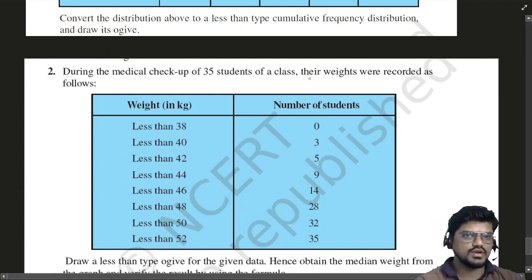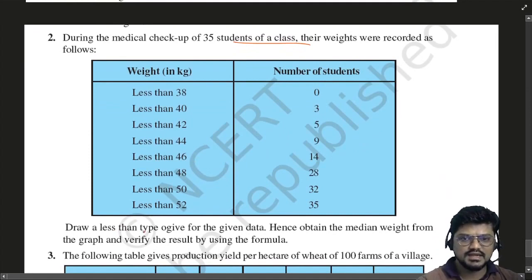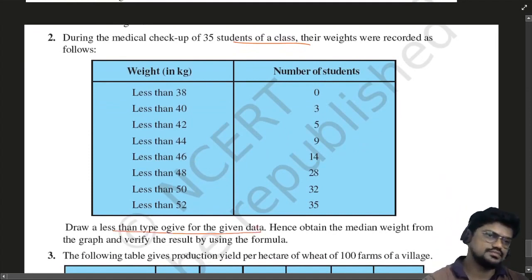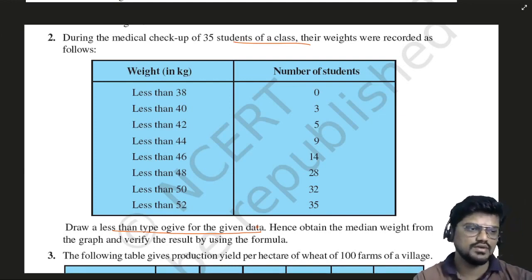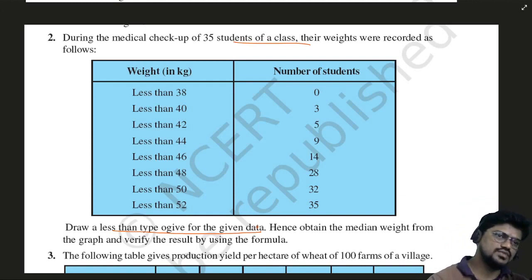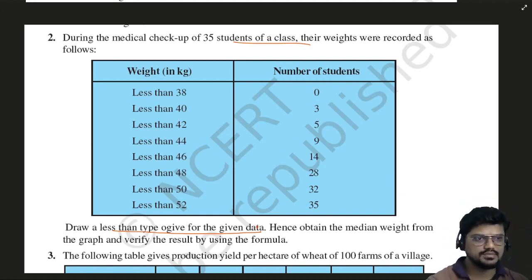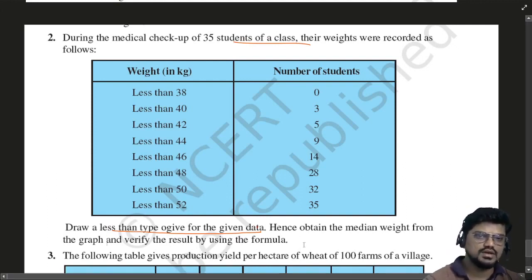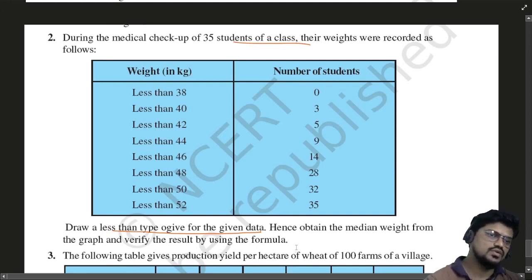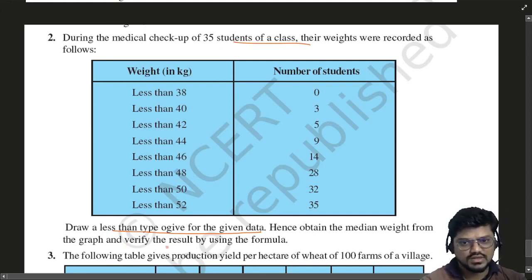During a medical checkup, 35 students of a class had their weights recorded. Draw a less-than type Ogive for the given data, hence obtain the median weight from the graph and verify the result using the formula. The less-than type Ogive has only a small difference from what we did before — you convert the data to intervals like 36–38, 38–40, 40–42, etc., make the graph, draw horizontal and vertical lines to find the median.